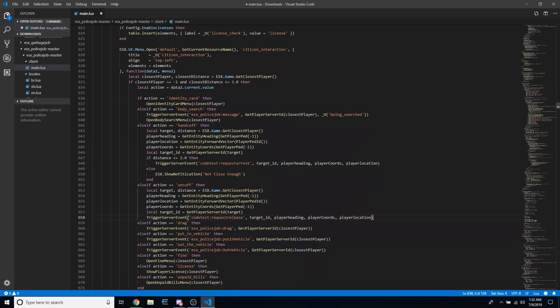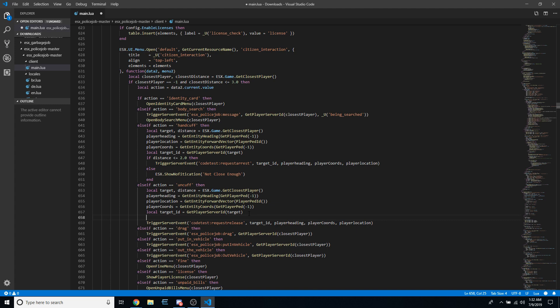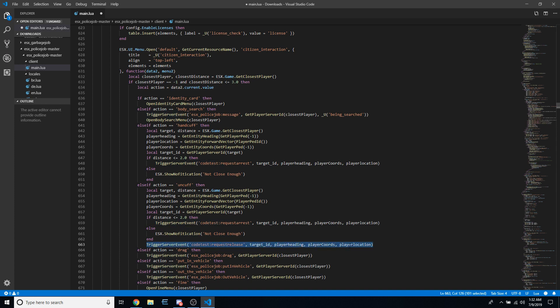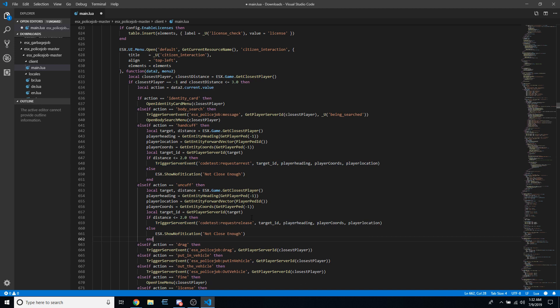One thing I noticed when preparing for this video: I didn't put a distance check in for uncuffing. To add one, highlight the distance check from the cuffing section, copy it, and paste it between the local target ID and the trigger server event in the uncuff section. Then cut the trigger server event for request release and paste it over the second trigger server event for request arrest. This ensures the officer is close enough to the person before uncuffing. For the ESX show notification, you can use 'not close enough to cuff' and 'not close enough to uncuff'.